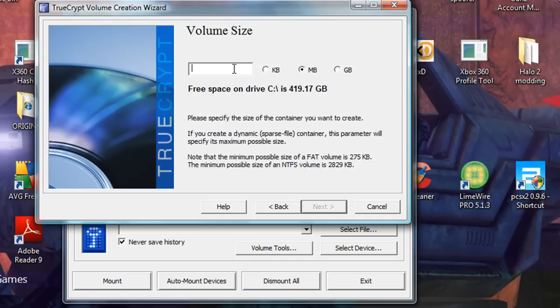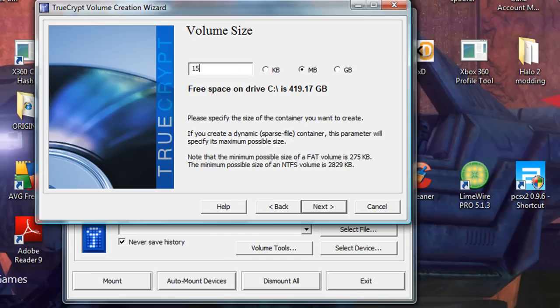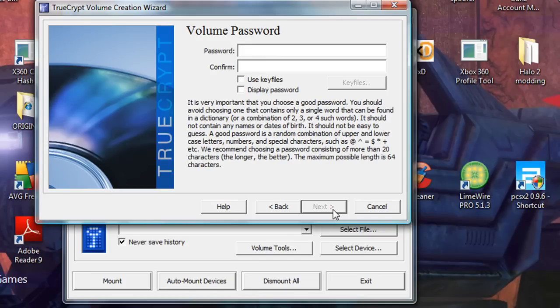Now, what you need to do is you need to specify how big it can be. So, I'm going to make it not something too ridiculous. Let's say about 15 megabytes. I have a volume already on my computer that's 20 gigabytes. So, I use that to store like programs, music, stuff like that.